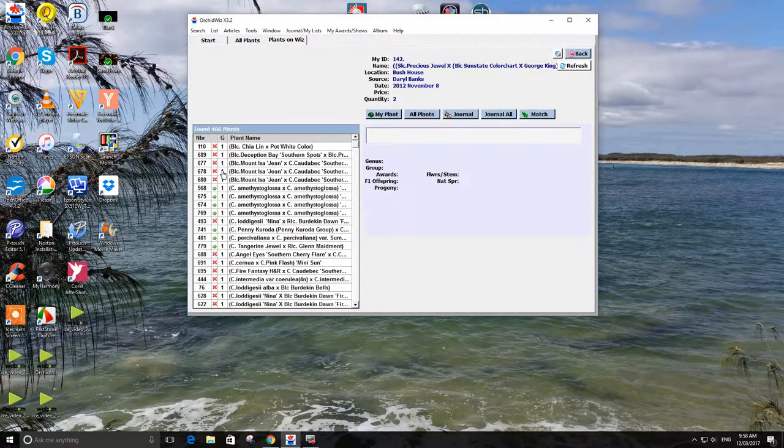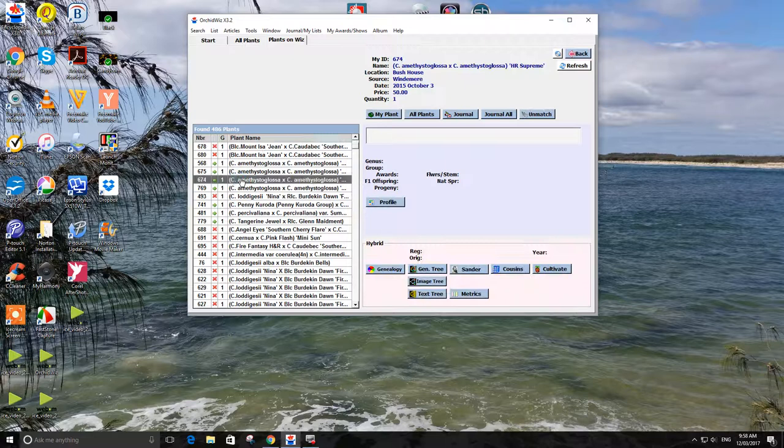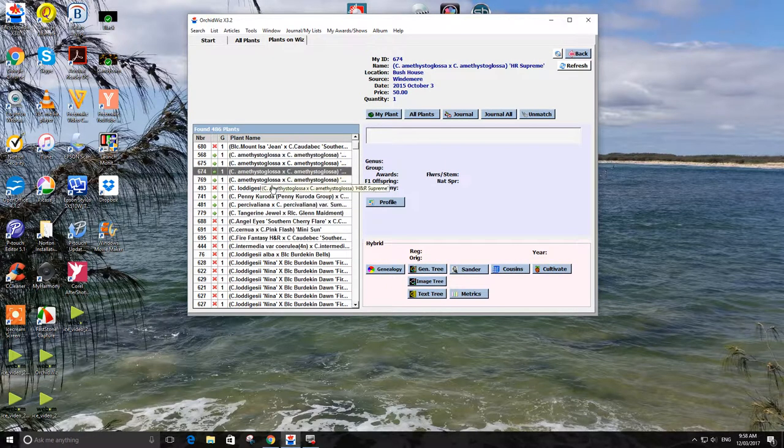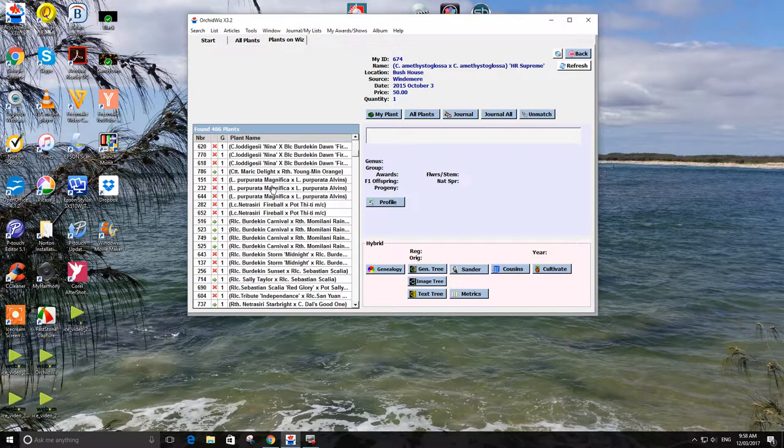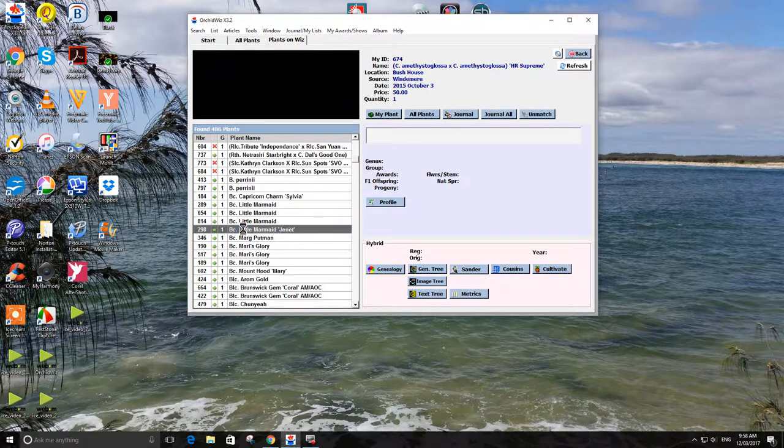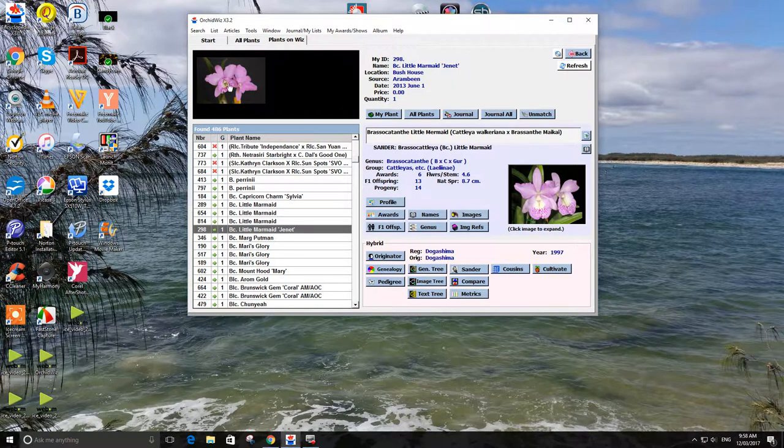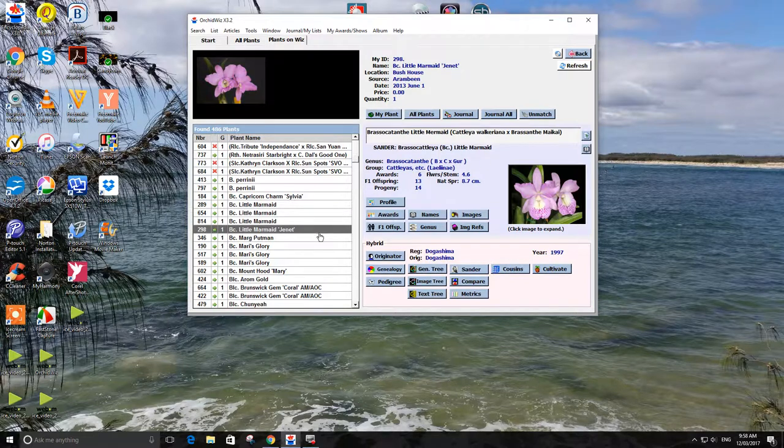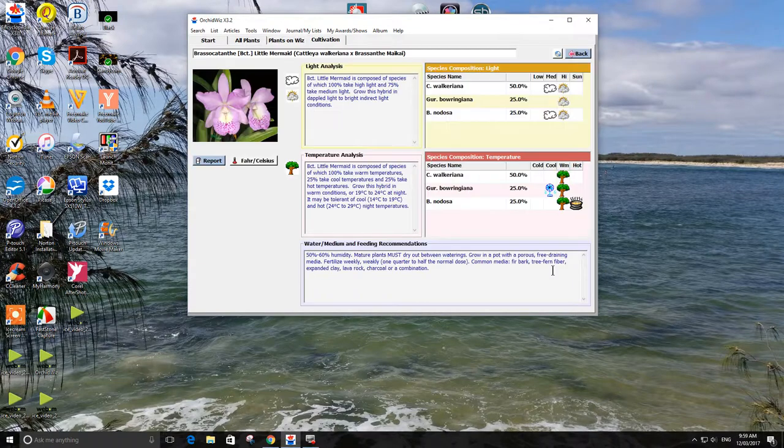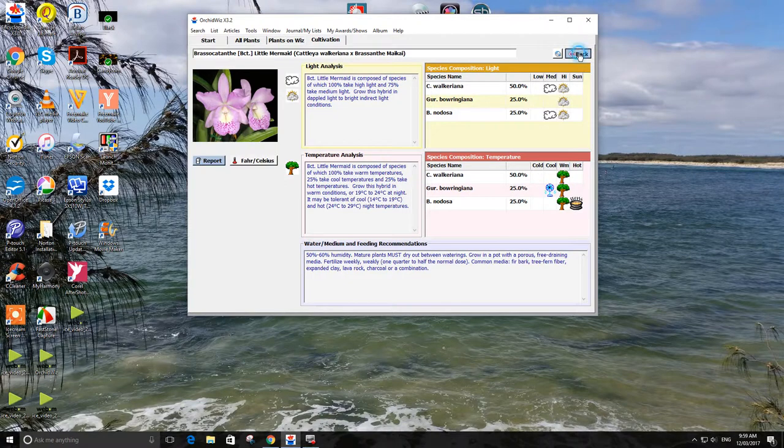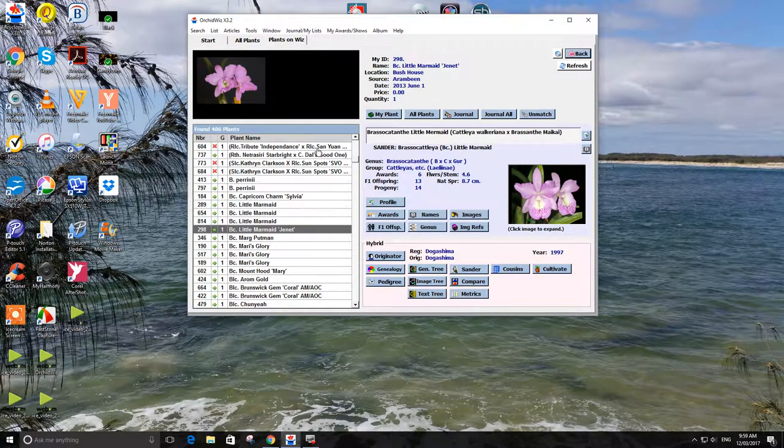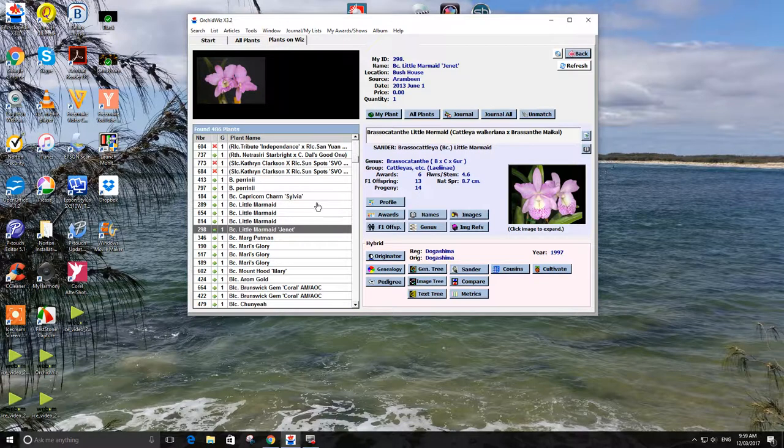Now anyone who got the X in it generally means that OrchidWiz does not have it in its database. This one here means that it is in there, but not as this cross. If you go down here, say to Little Mermaid Janet, over here it shows you the photo as found in OrchidWiz. Up here is my photo. So if you suddenly want to look up how you cultivate it and all this sort of thing, you just click on that and you go straight to it, which I find quite good. Instead of having to hunt through the whole database to find your particular orchid, it's already here.